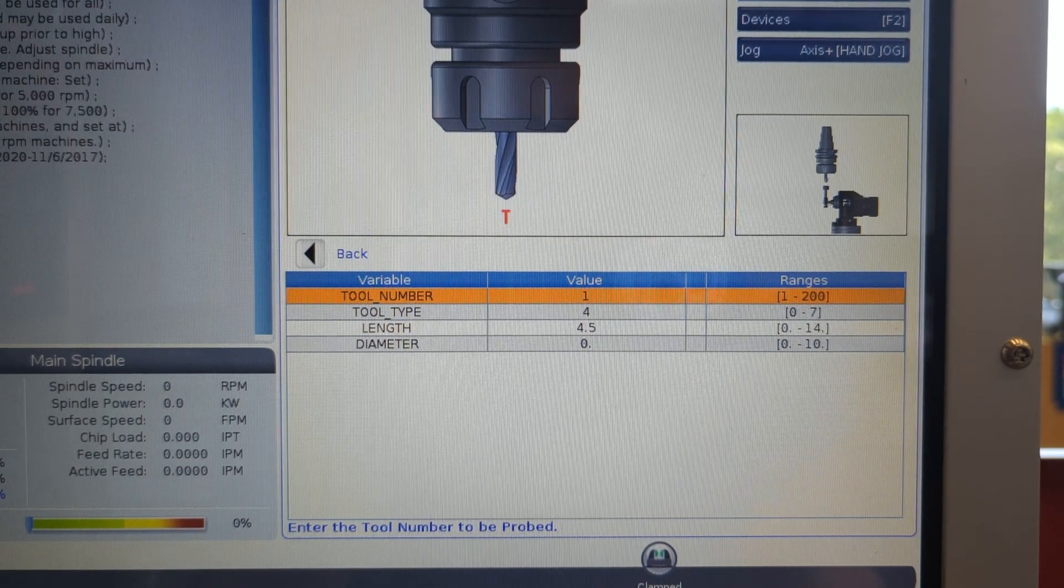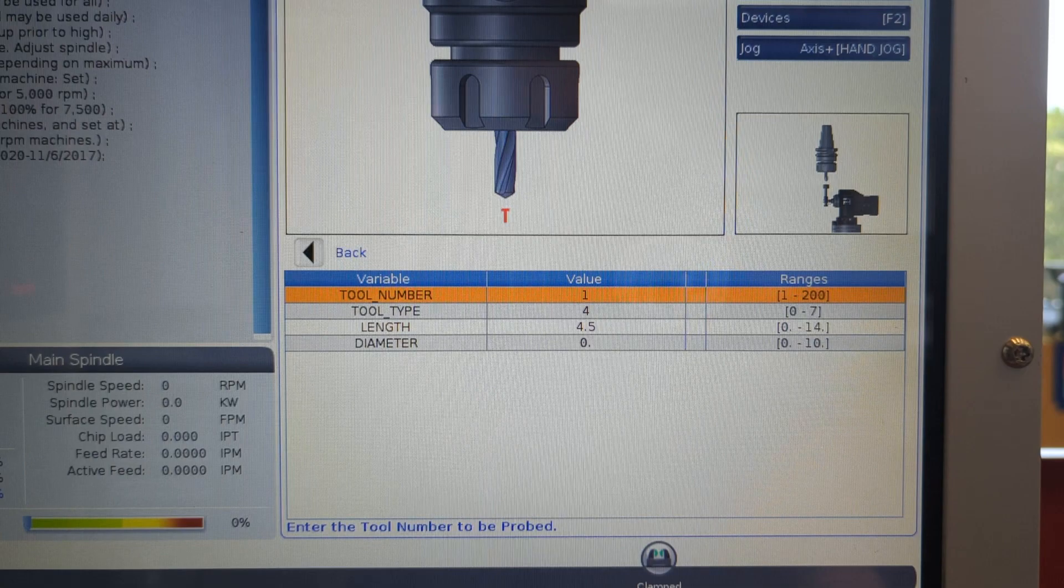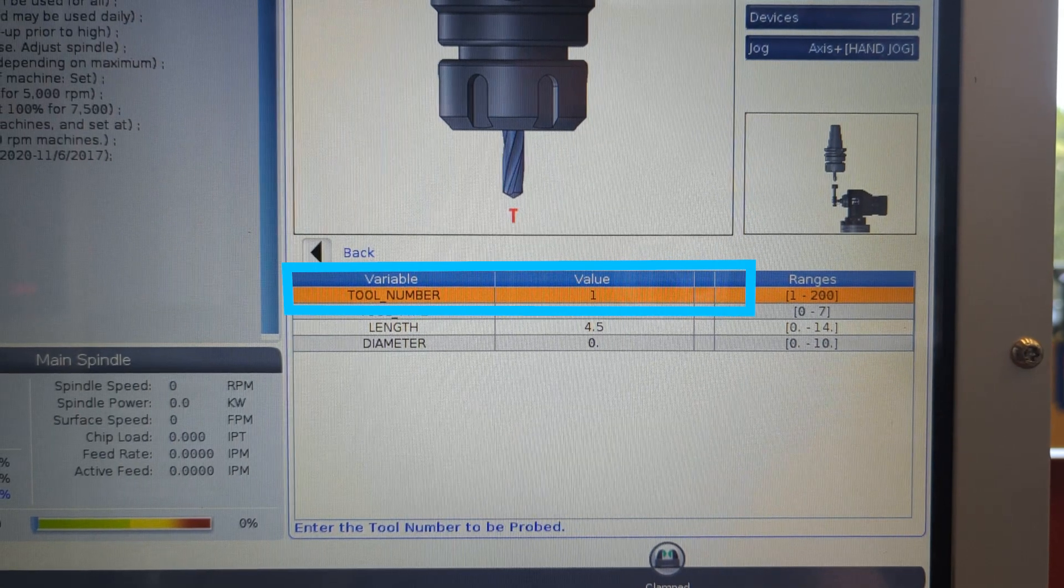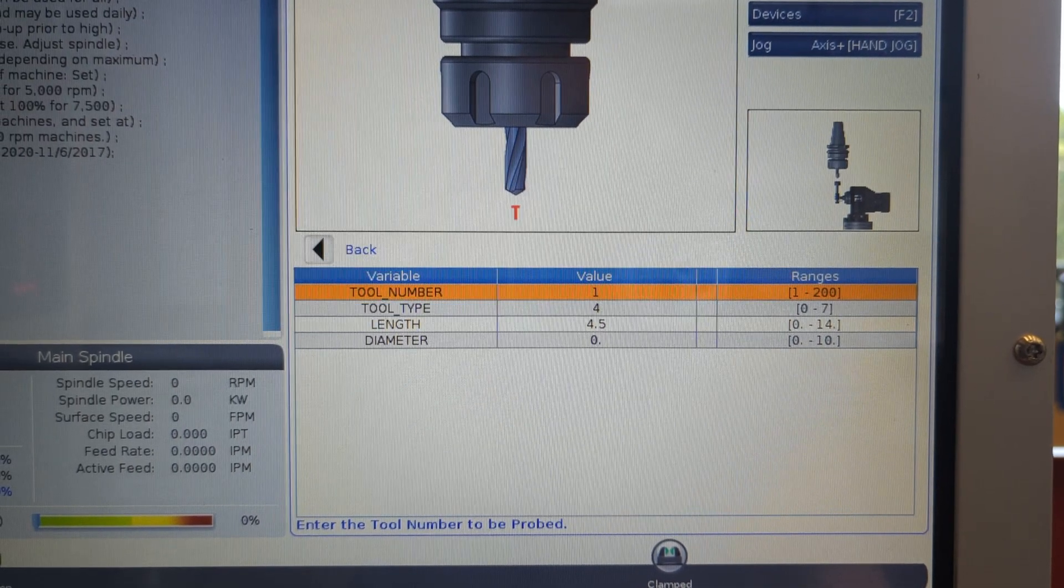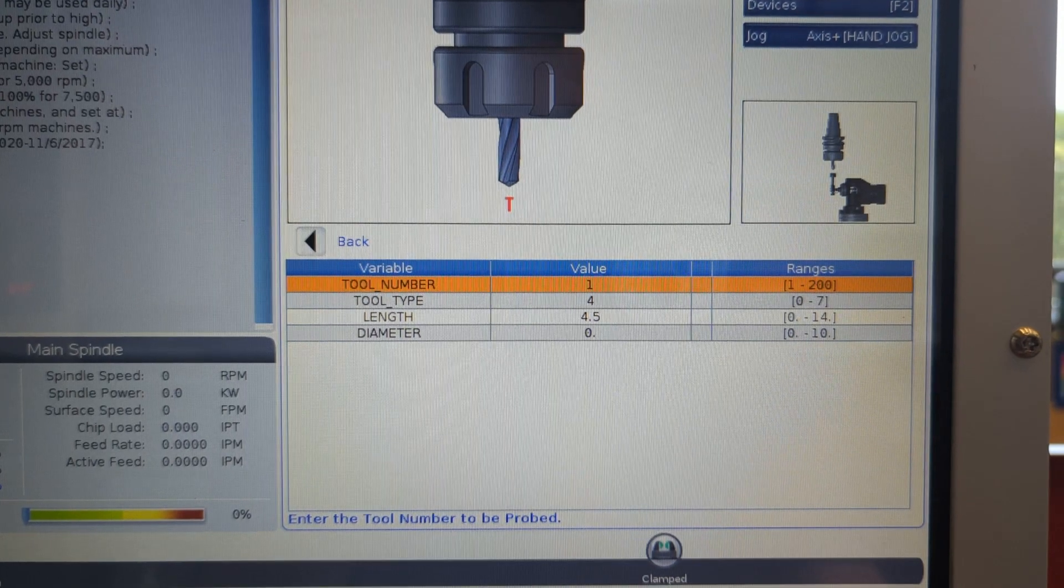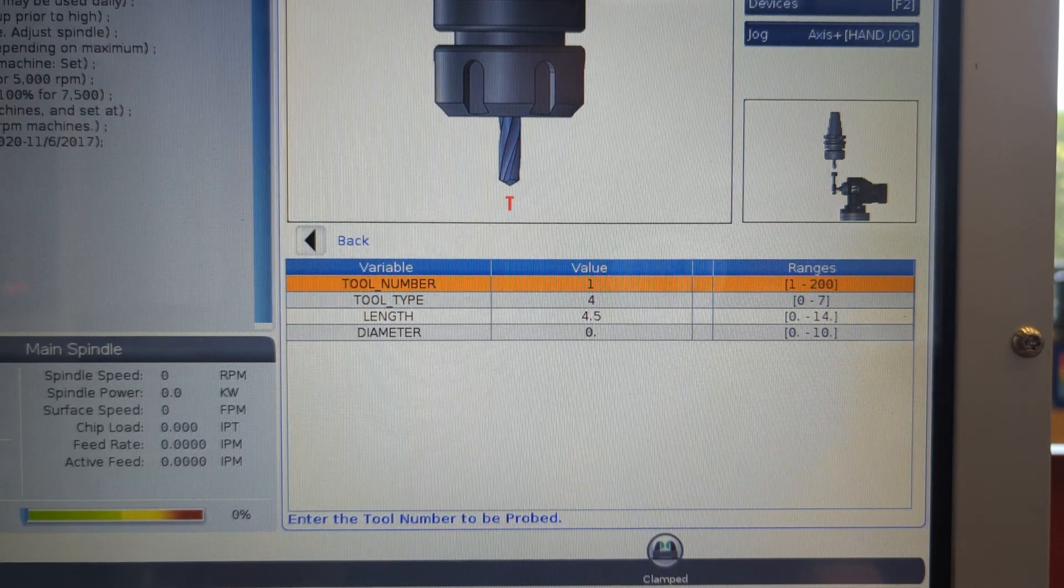Okay, let's look at our measurement options. The first line, tool number, is set to one. If this is not a one, please stop here and let me know.